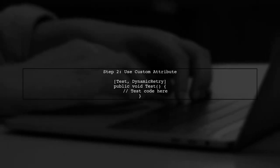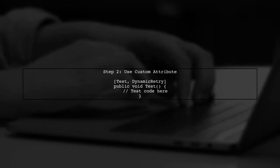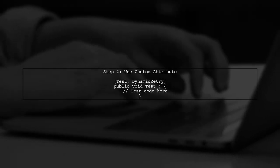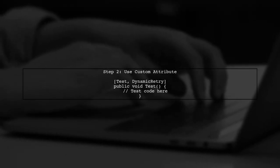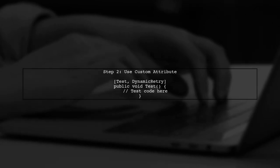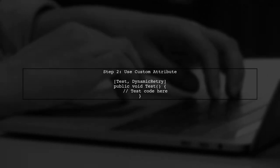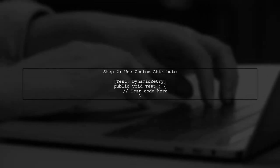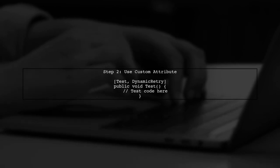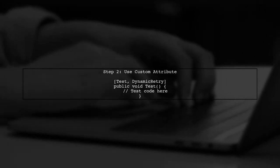Now we can use our custom attribute in our test method. This way, the number of retries will be dynamically set based on the value from app.config.